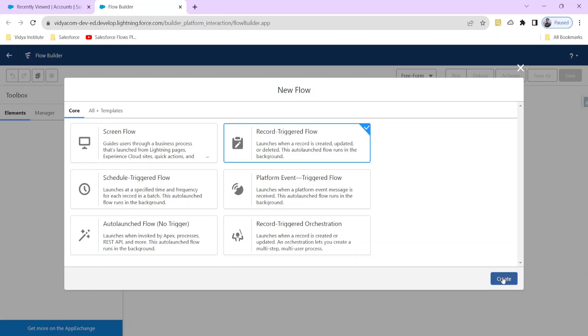This is the first type of auto-launch flow we will learn. Then we will learn about the scheduled-triggered flow, which launches at a particular time that we set.